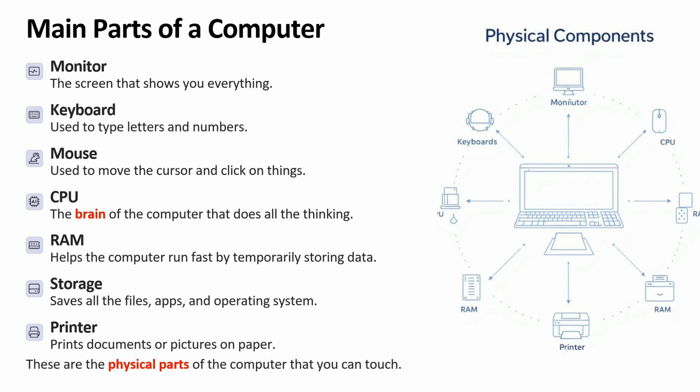What are the main parts of a computer? Monitor is the screen that shows you everything. Keyboard is used to type letters and numbers.